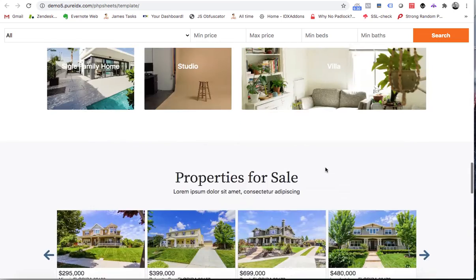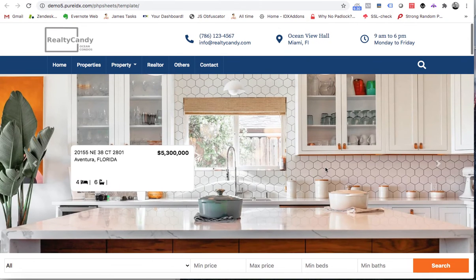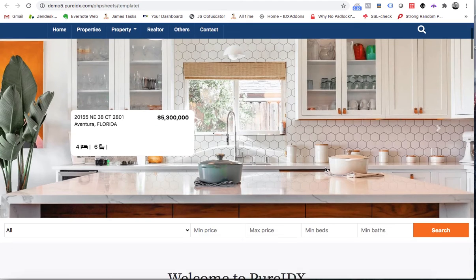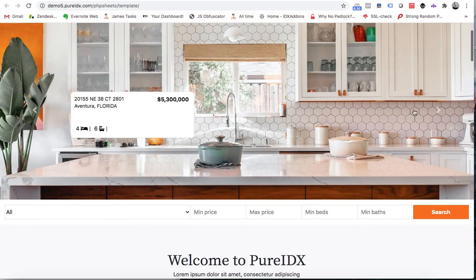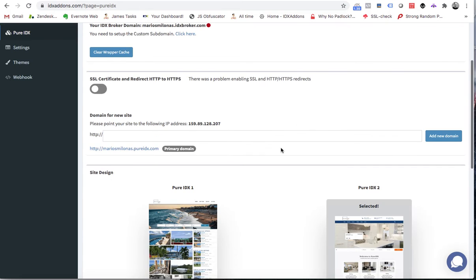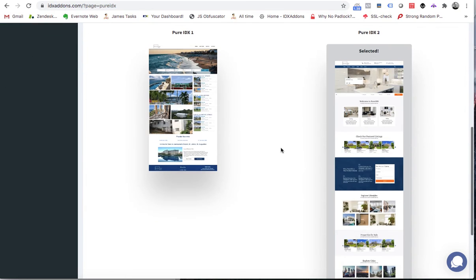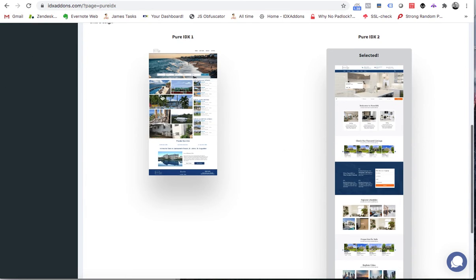The great thing about pure IDX sites is they're super fast and easy to use. A lot of people ask how this compares with WordPress — we think WordPress is like using a desktop computer, it's the whole enchilada. But some people want something a little lighter and simpler, so pure IDX sites work more like a laptop where everything's a little more compact and easy to use.